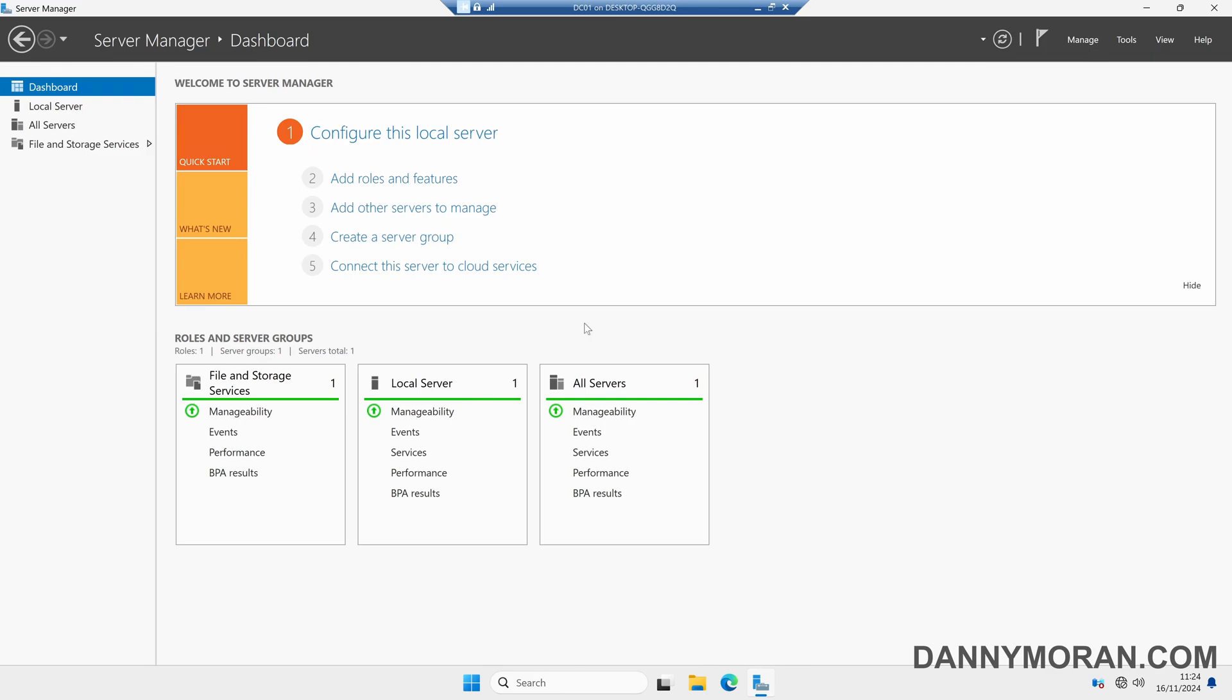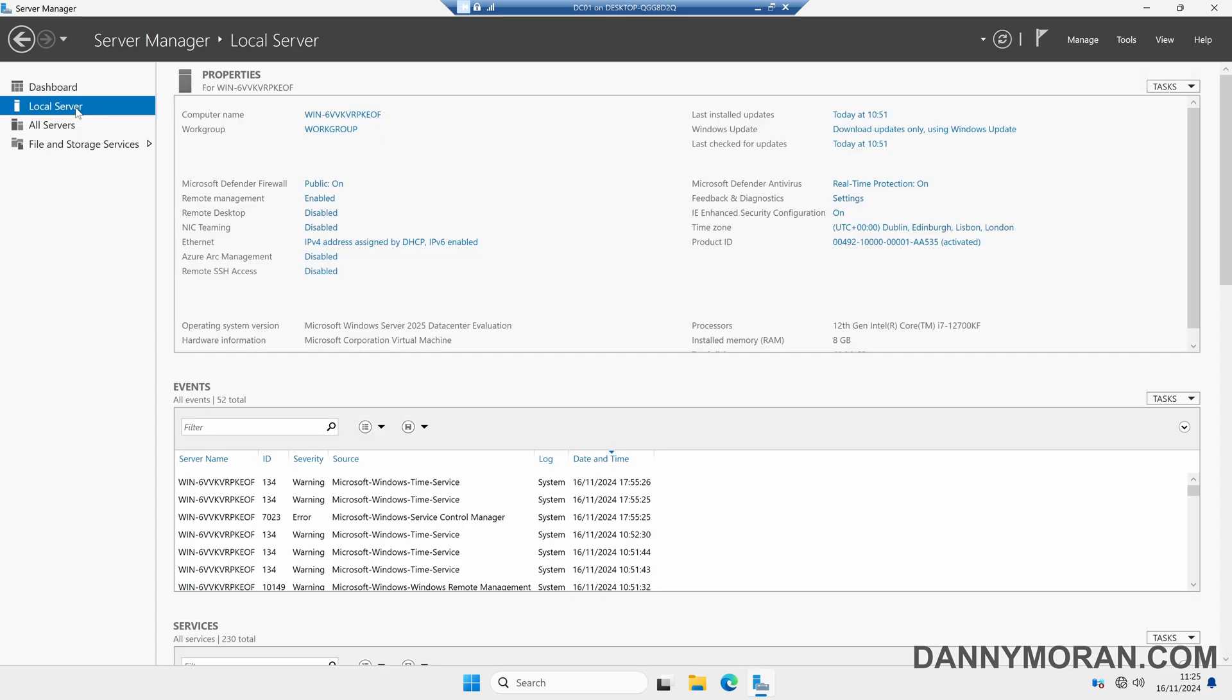I'm going to show you how to set up an Active Directory domain on Windows Server 2025. To start, I've got a clean install of Windows Server 2025 and I've logged in and opened up Server Manager. On the left-hand side we can come to Local Server, and there are a couple of settings we need to change before we can install any roles and features.